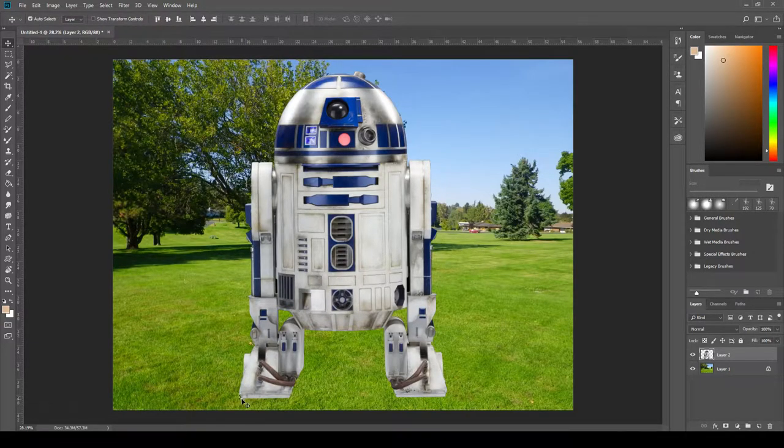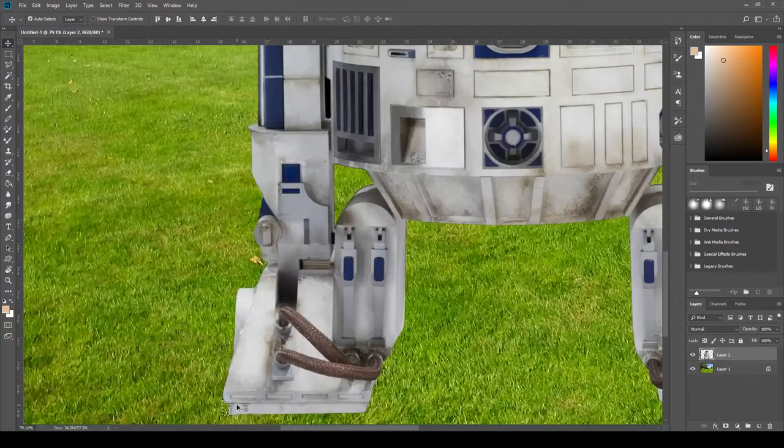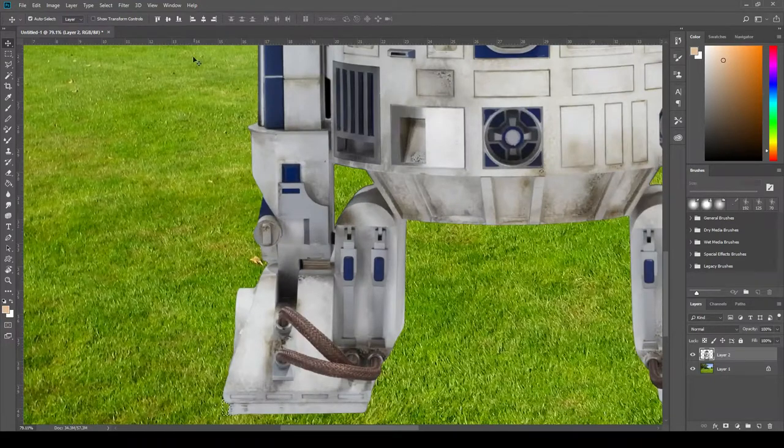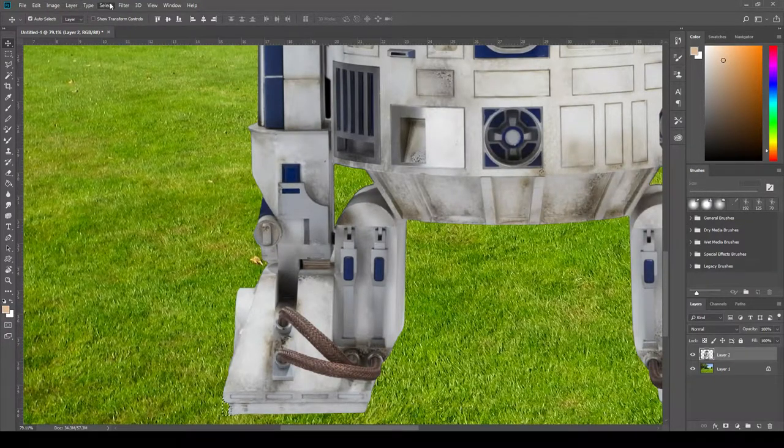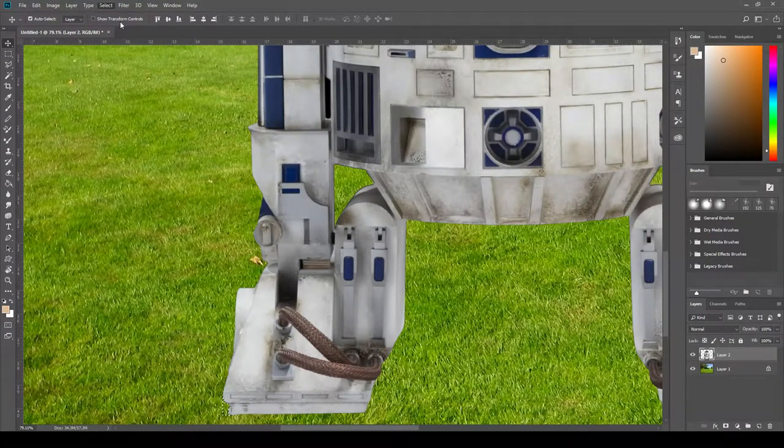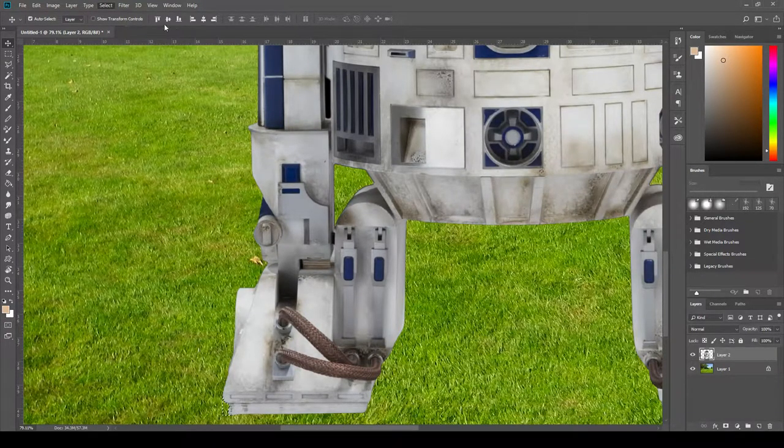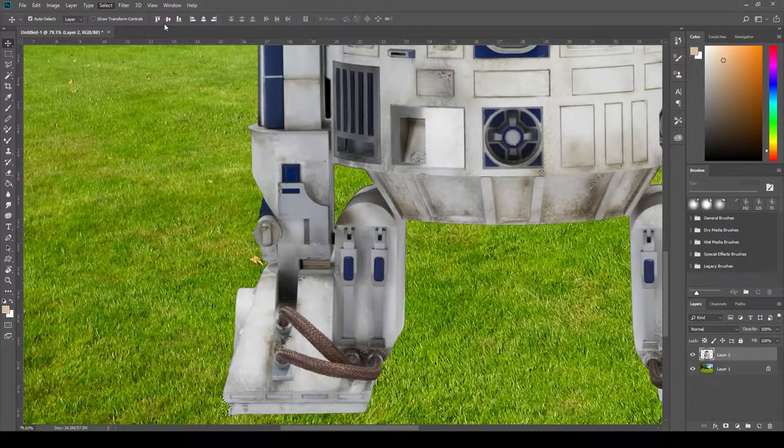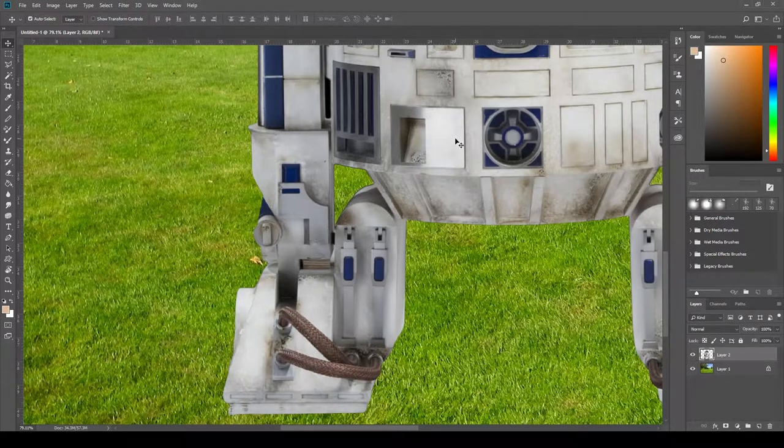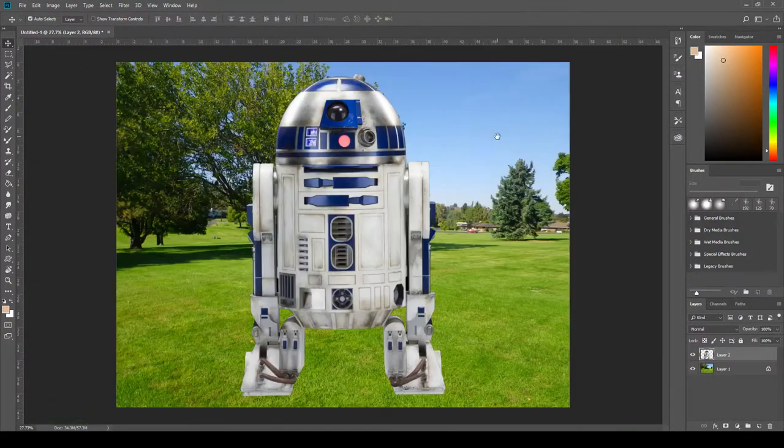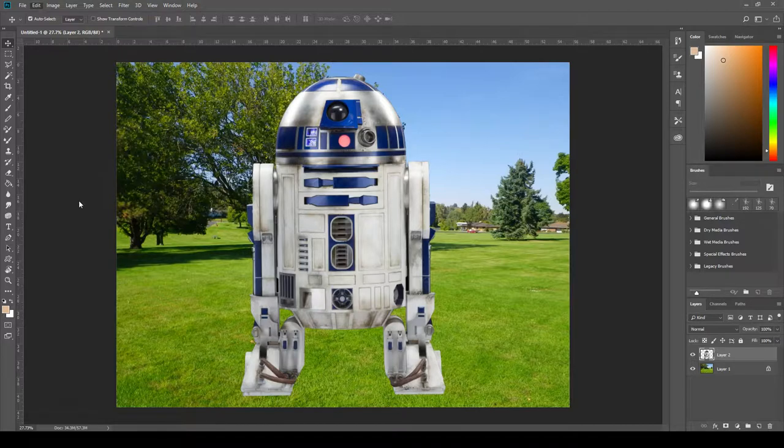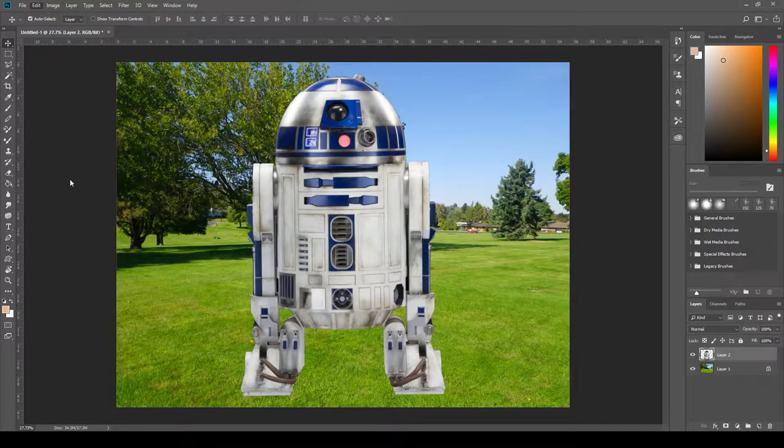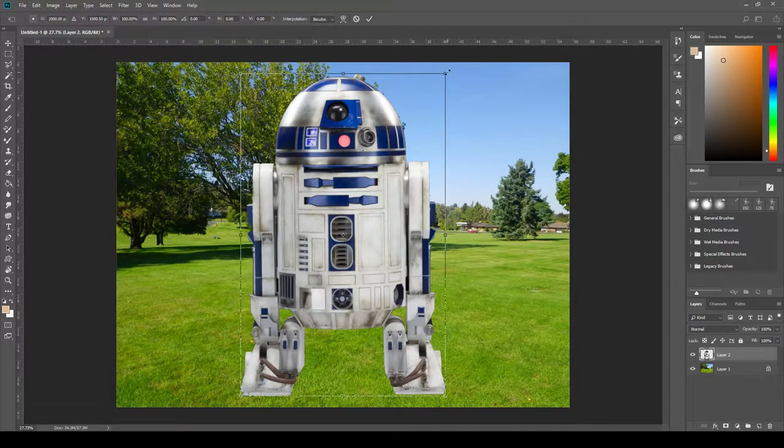You notice the little selection we have sitting down here. So we're going to go to select, deselect. Shortcut key is Ctrl+D. So I'm going to click that. Zoom back out and now let's try our edit, free transform. There we go. Looking good.